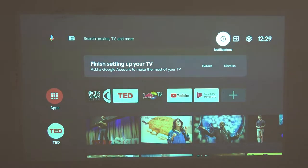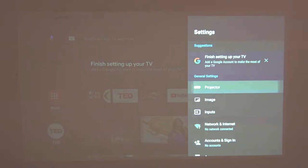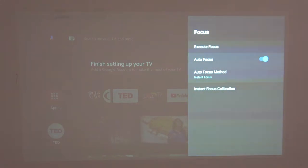Now let's move to the settings, press OK, and from here click on the projector, then focus. From here you'll be able to adjust any focus settings.